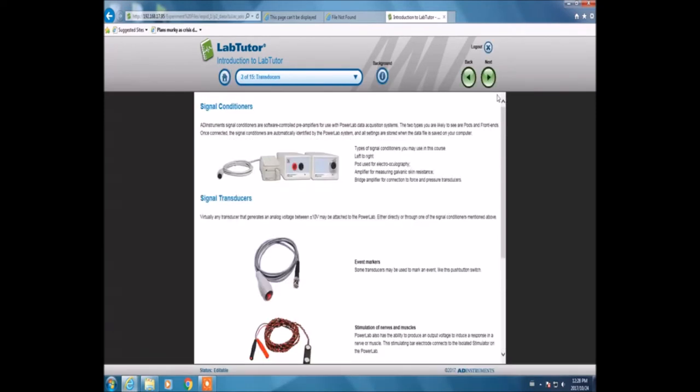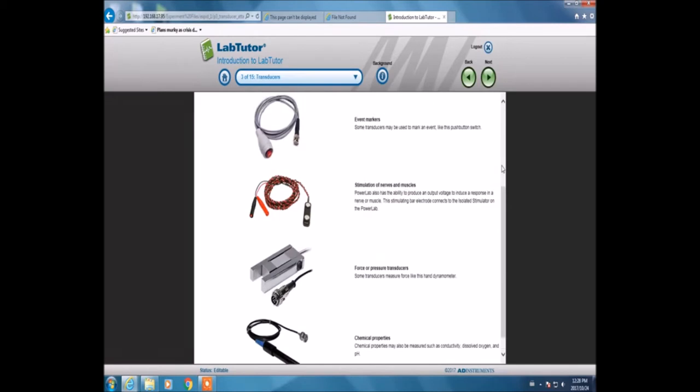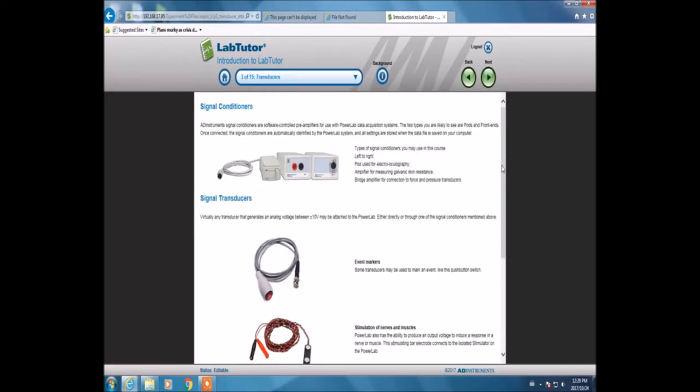This is the signal conditioner and signal transducers, which shows me the list of various components that can be attached to perform the experiment.